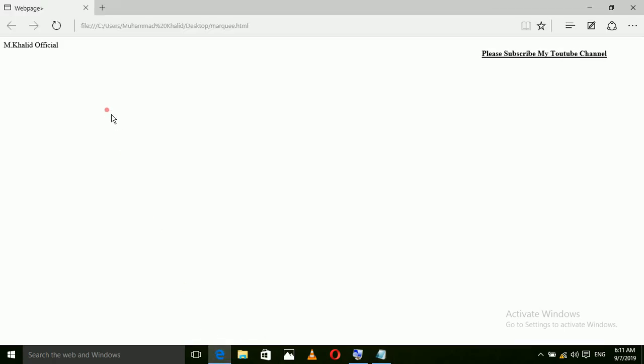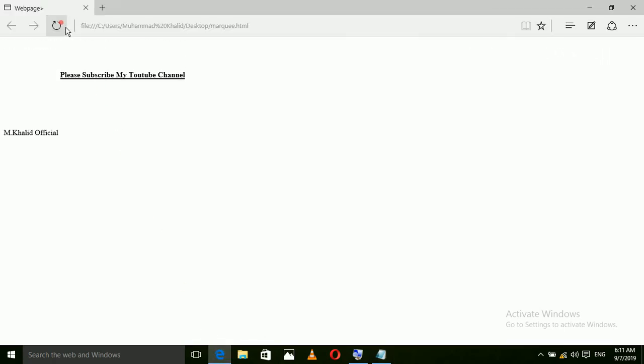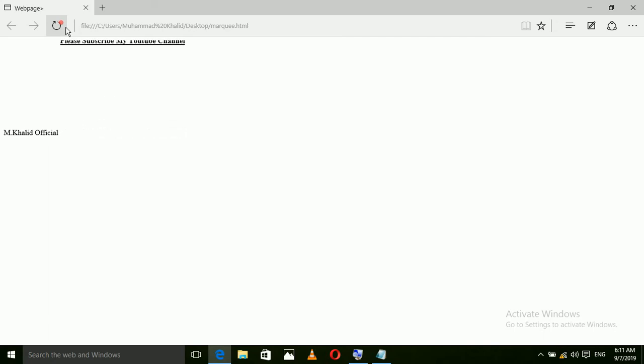Open the browser and refresh. You will see the text is moving downward.